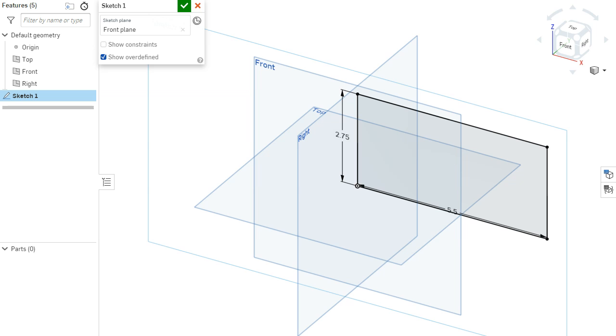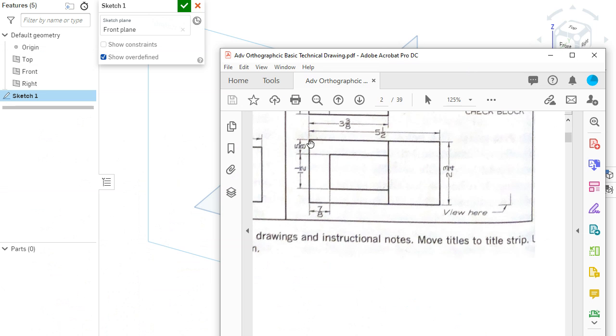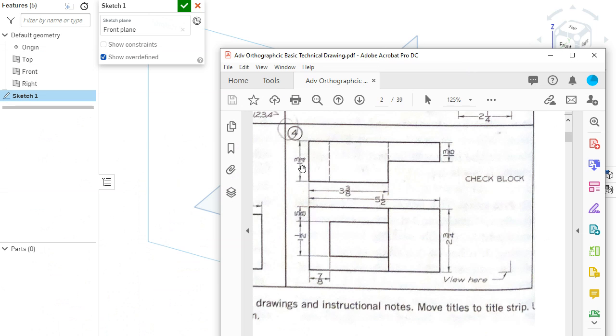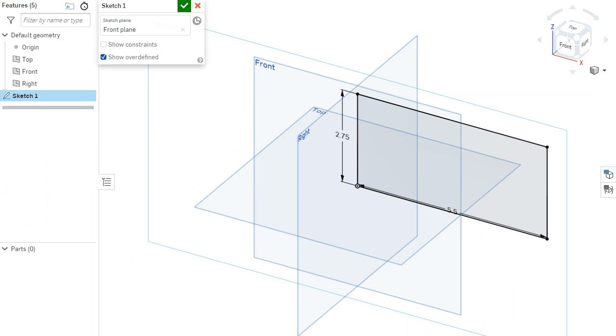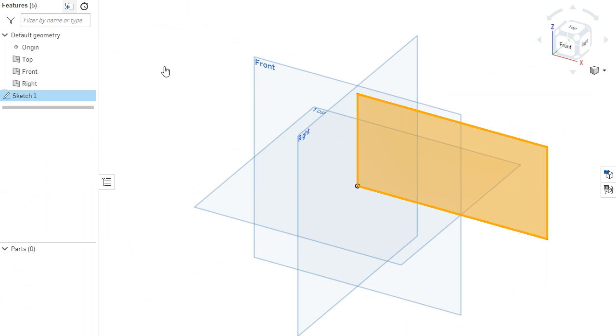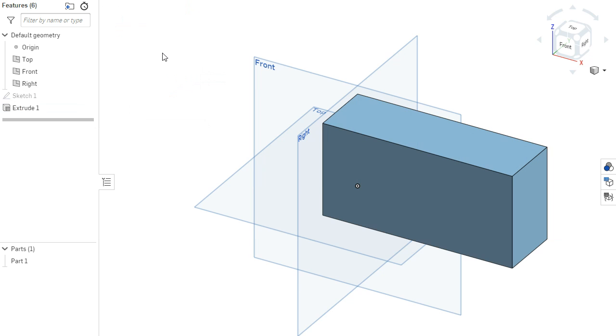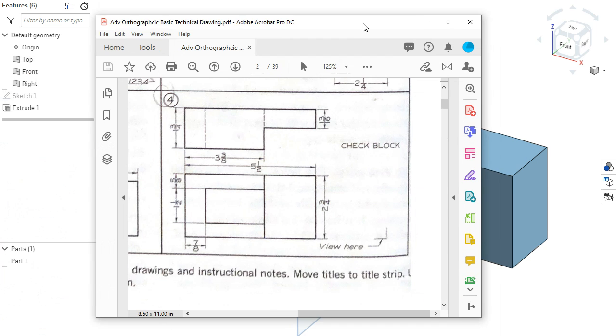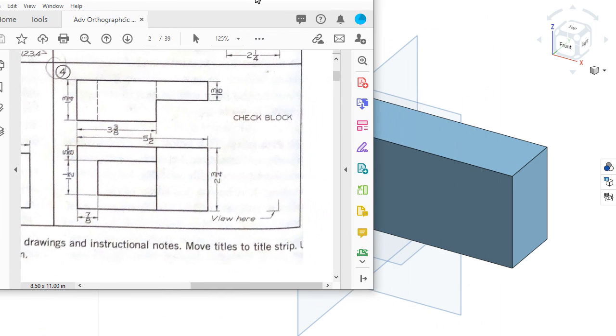And then the depth of this part, which is right here, is that 1 and 3 quarter measurement. So I would extrude that 1.75. Alright, so now I want to start to cut away from this.